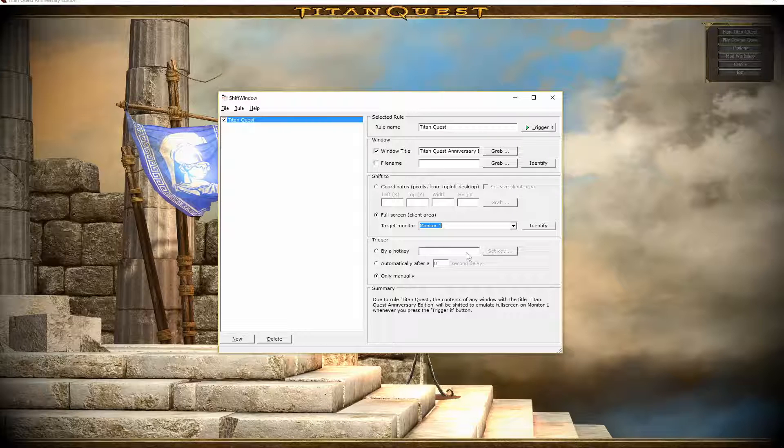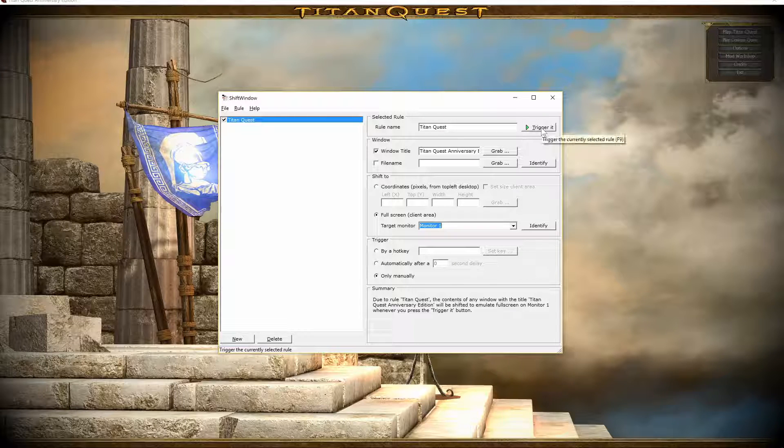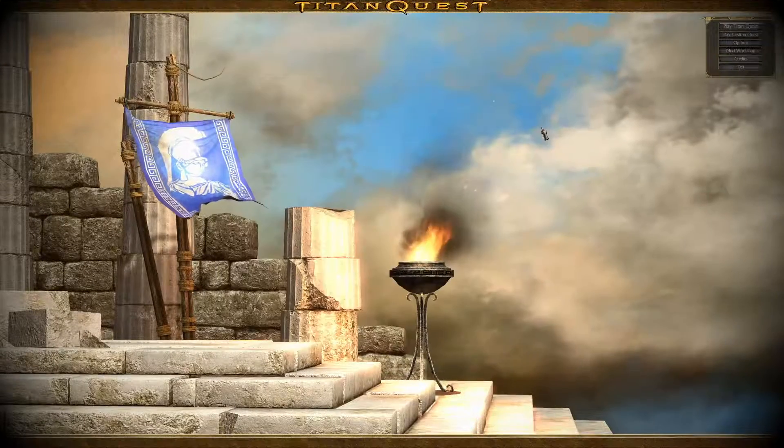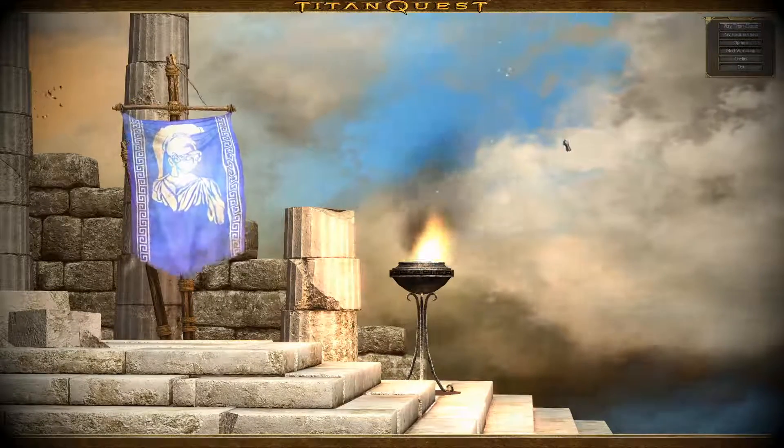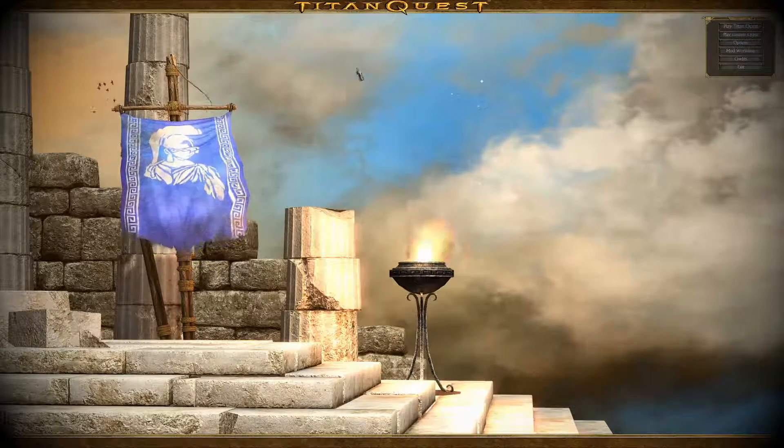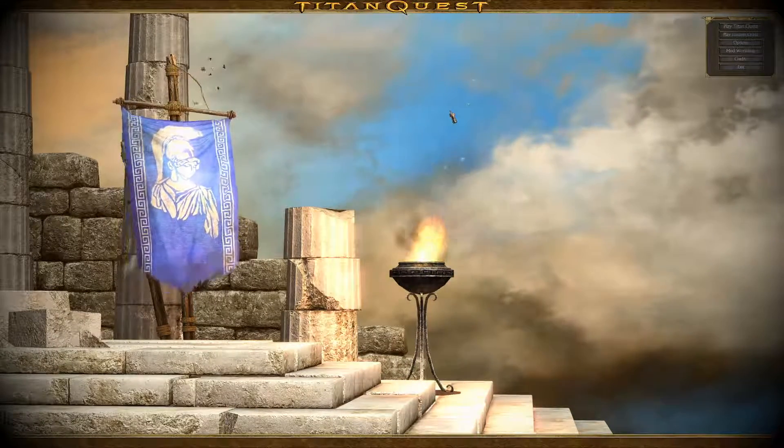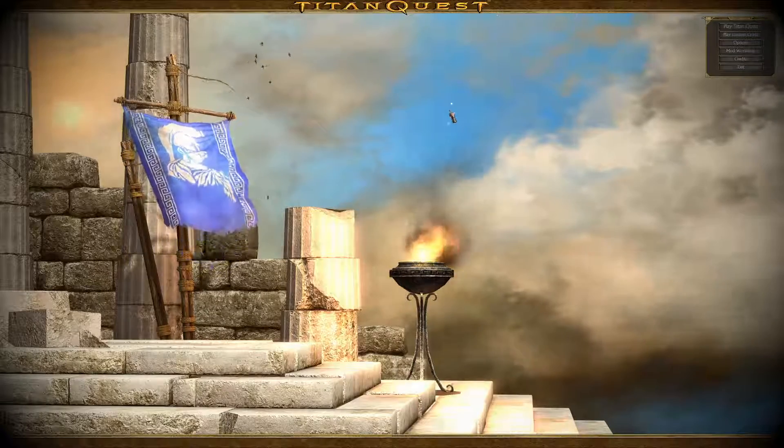So, all you have to do is just click trigger it, and by doing so, the game is now in borderless full-screen mode. And you have full control of your mouse.